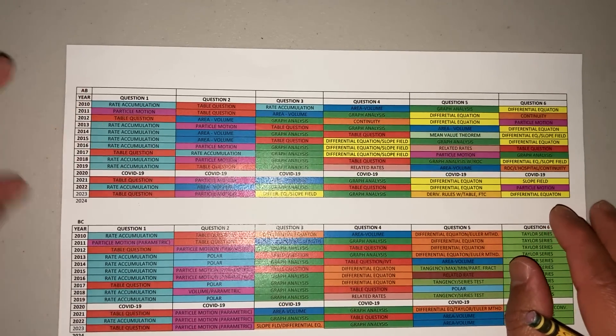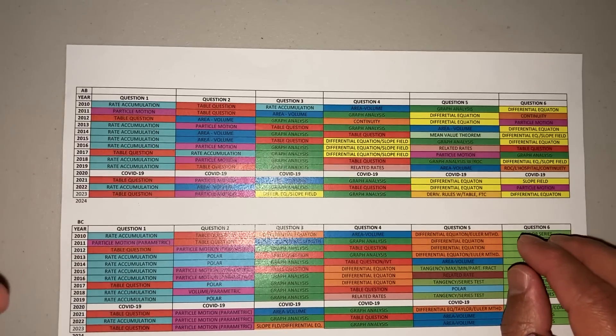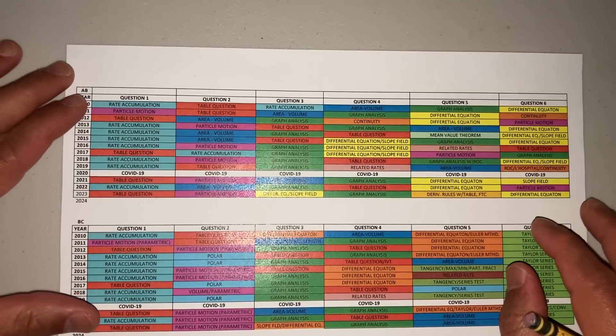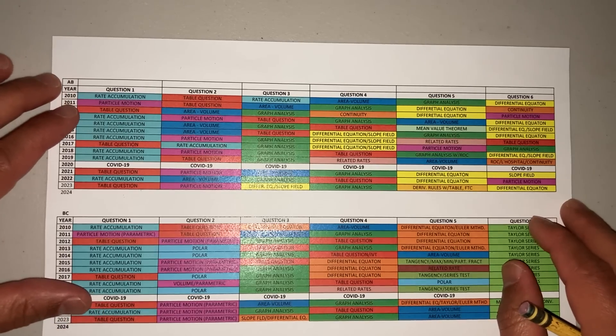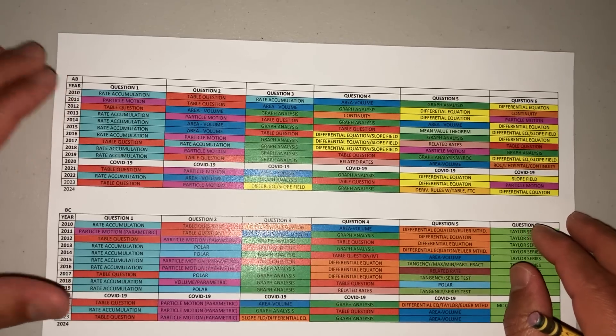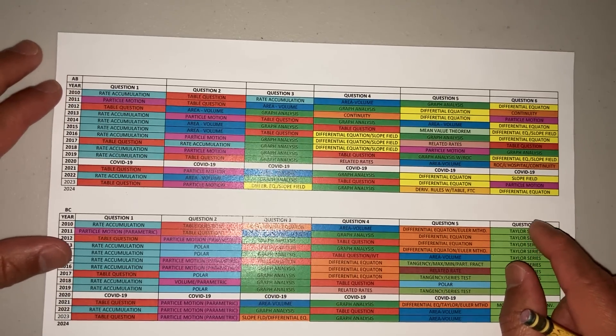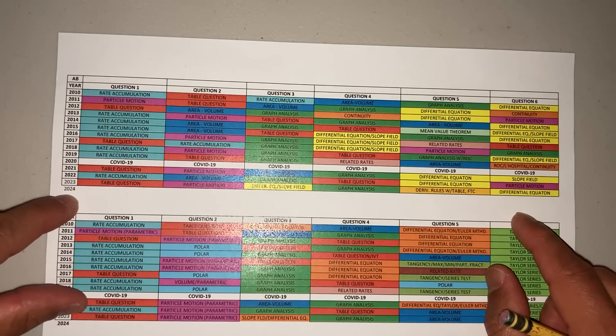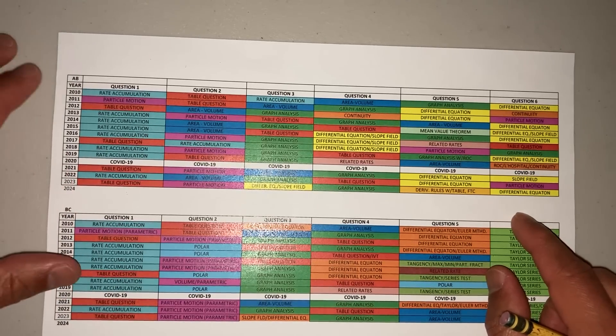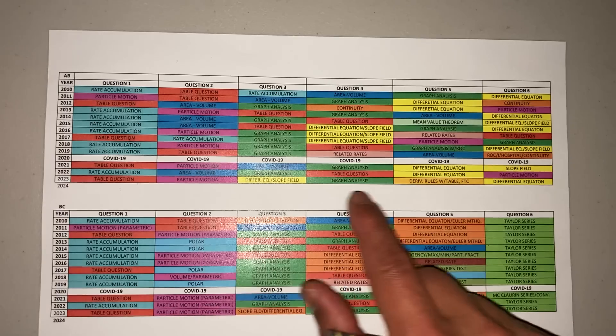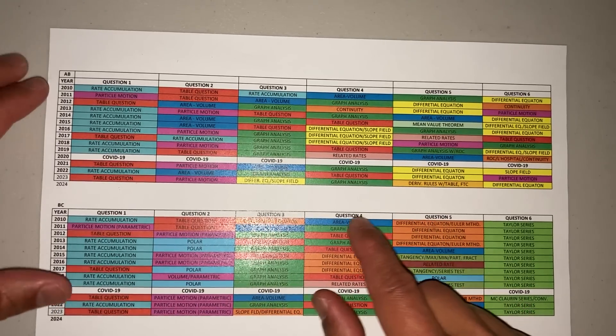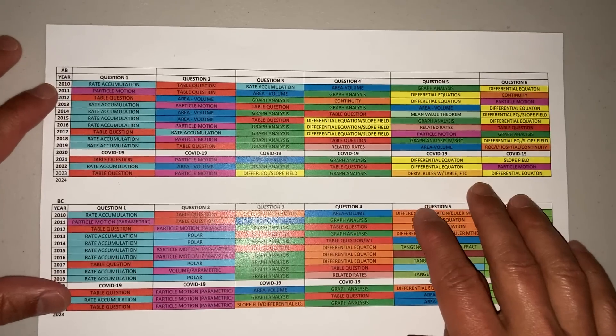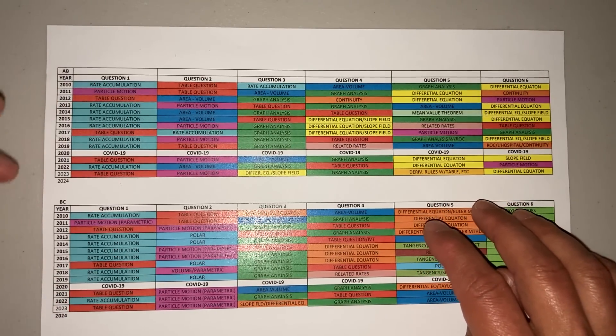A lot of students ask me, Sandoval, is optimization going to be on the AP exam? The answer is no. Optimization has not been on the exam in such a long time. You can see the last 10, 14 years—look at that, you haven't seen any optimization. Hopefully by looking at this, pause the video, study it, see what you can pick out. This is really helpful for students to understand what to focus on.